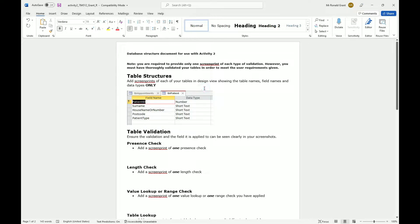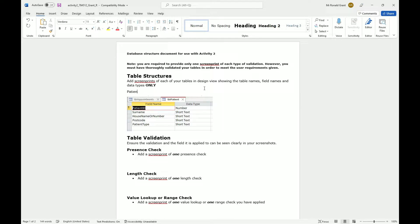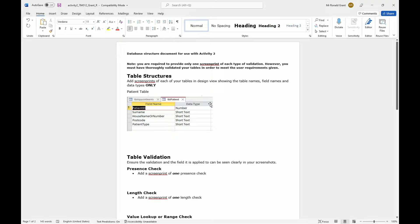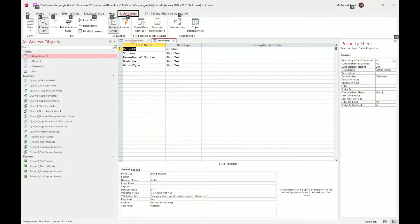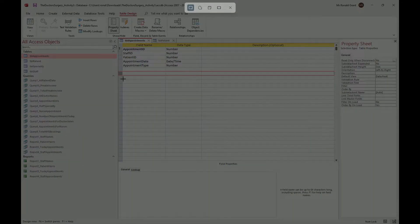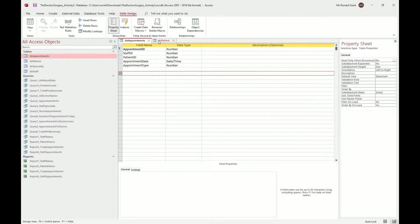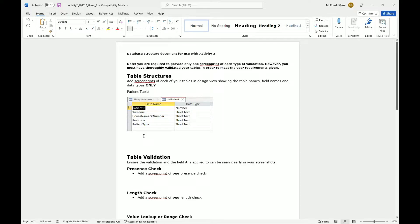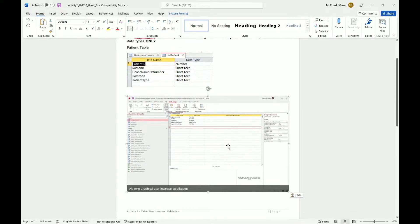Go back to your template - the RTF template - and paste it. This is the patient table so I'm putting it above the patient table label. For a second method, go back to the database, open the appointments table, and press the Print Screen button on your keyboard once. In Windows 10 it may come up with nothing - the screenshot is just saved. When you go back to your document and paste, you get the entire window.